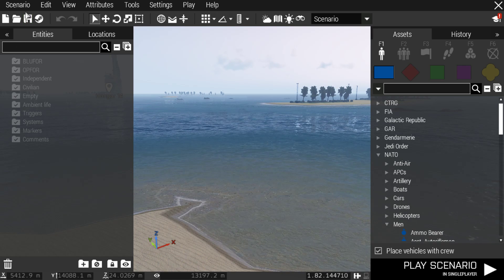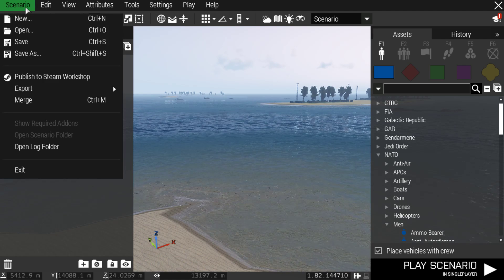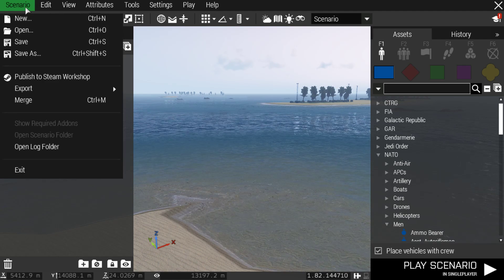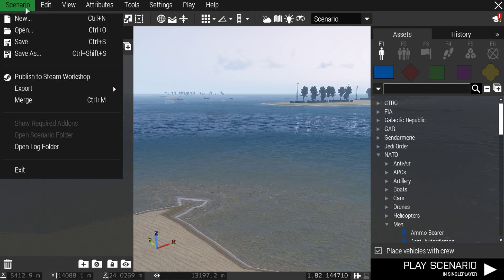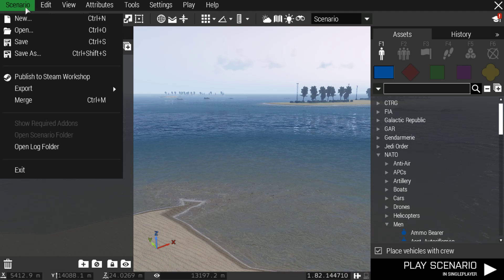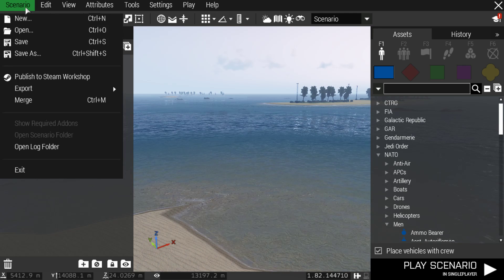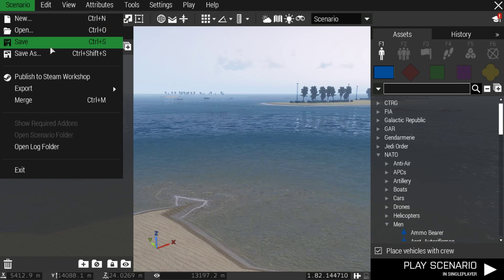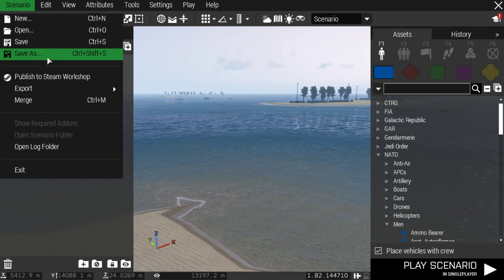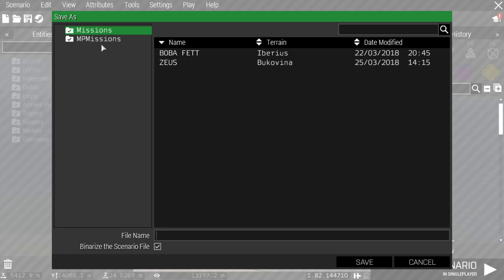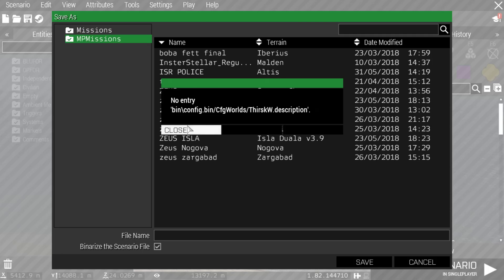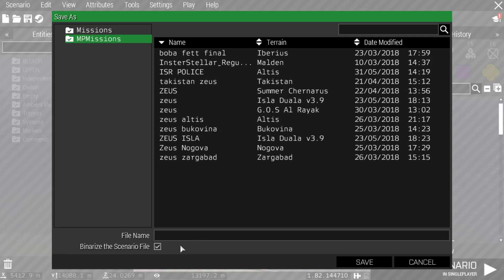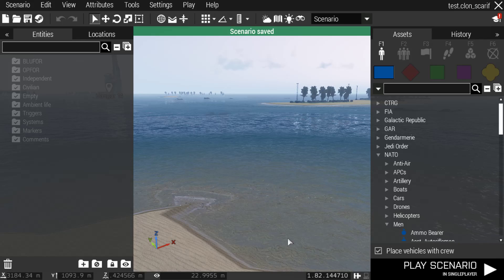So first thing you're going to do is you want to save your scenario. Once you have everything done, all your files put down, all your little Zeus and Game Masters and whatnot. You're going to go here, you're going to save as, whether it be MP missions, I'd imagine because you want other people to join. So we're just going to name it test right there and save.